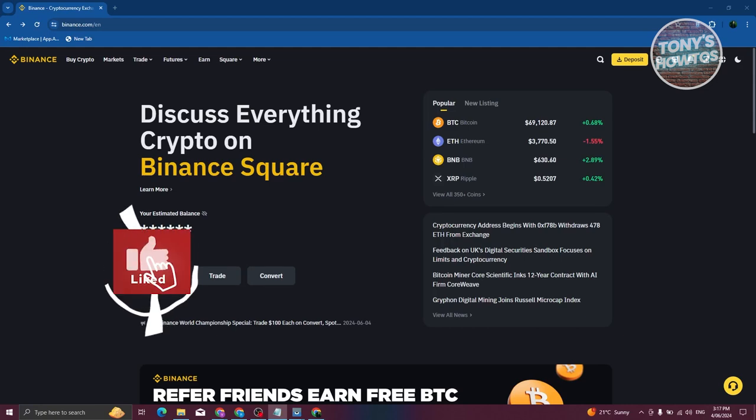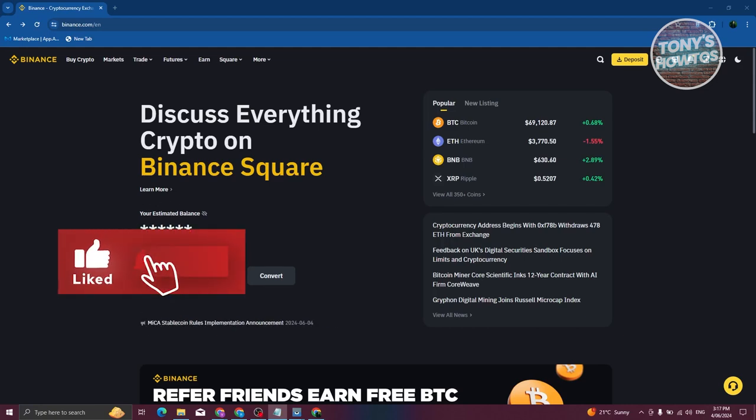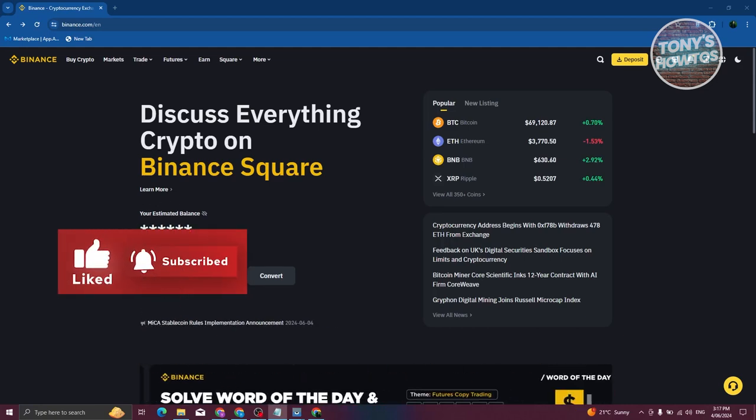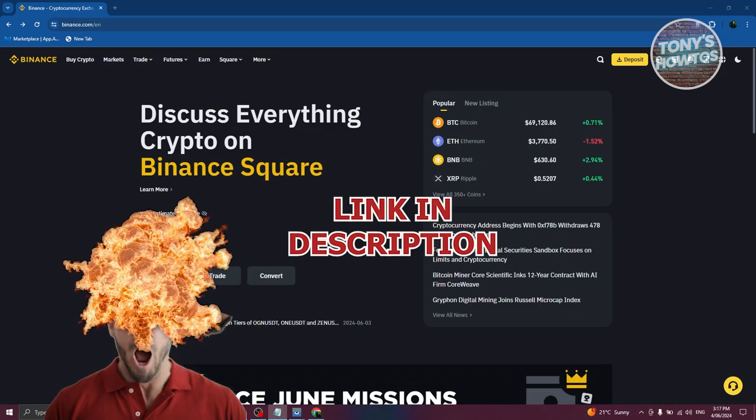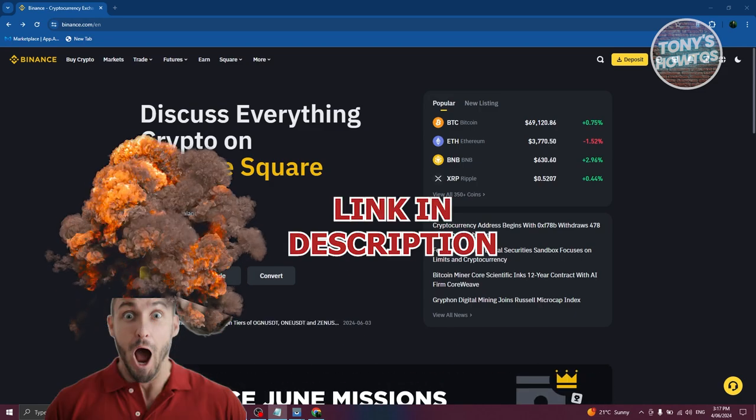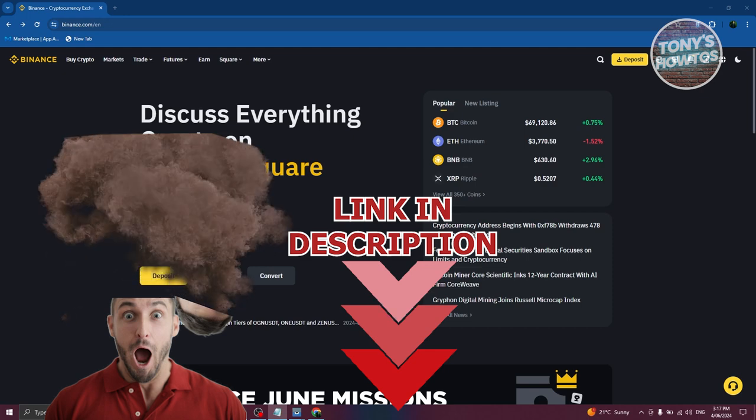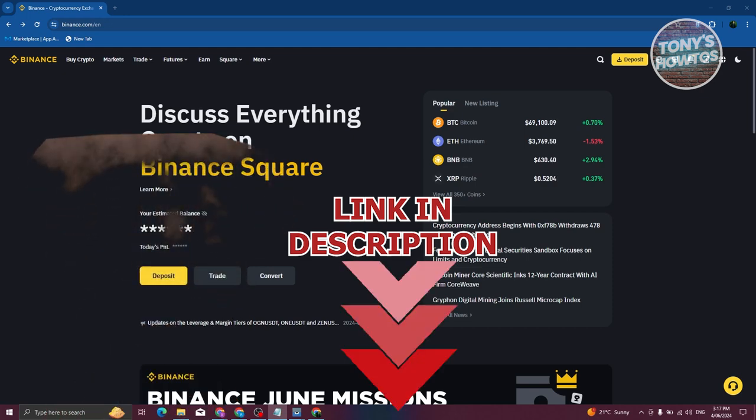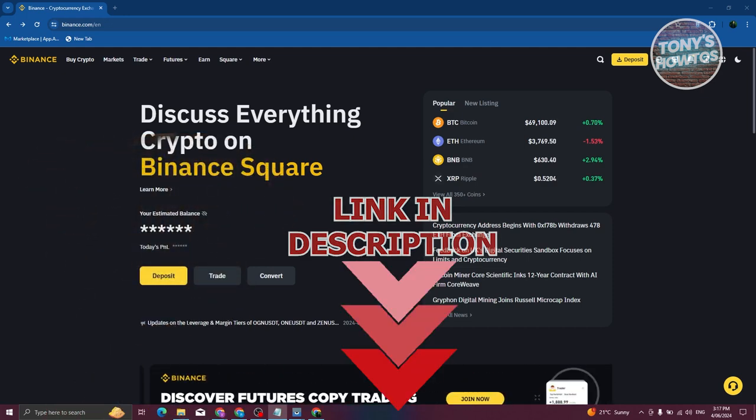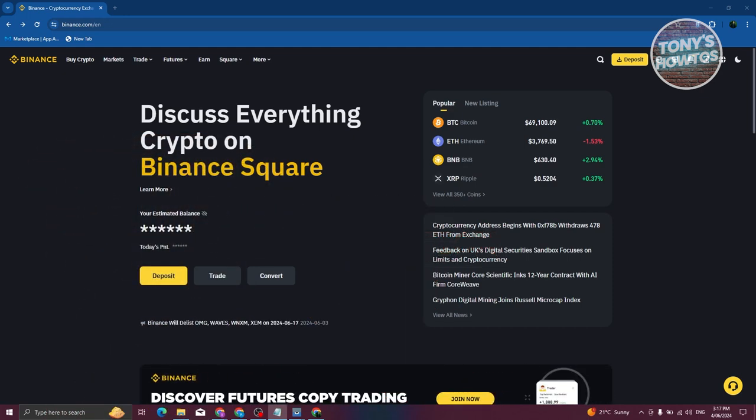Hey guys, welcome back to Tony's How To Use. In this video I'll be showing you how to top up a Bitcoin wallet. Before we start, hurry up and check out our data software just under this video. Topping up your Bitcoin wallet is actually pretty easy, but it depends on the exchange or type of wallet that you're using.